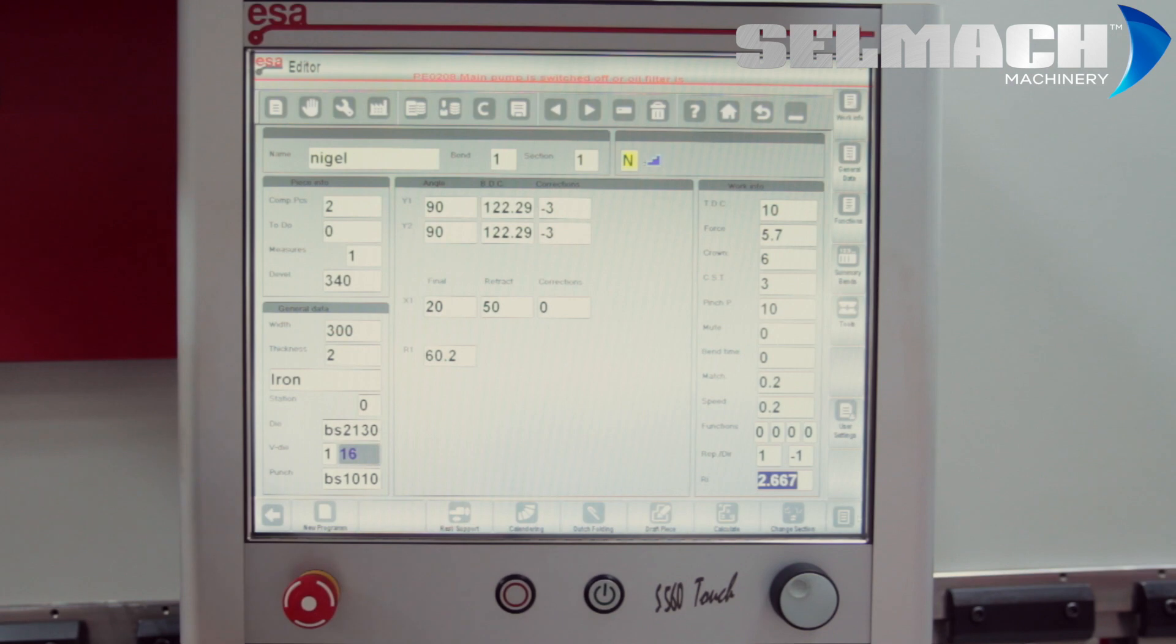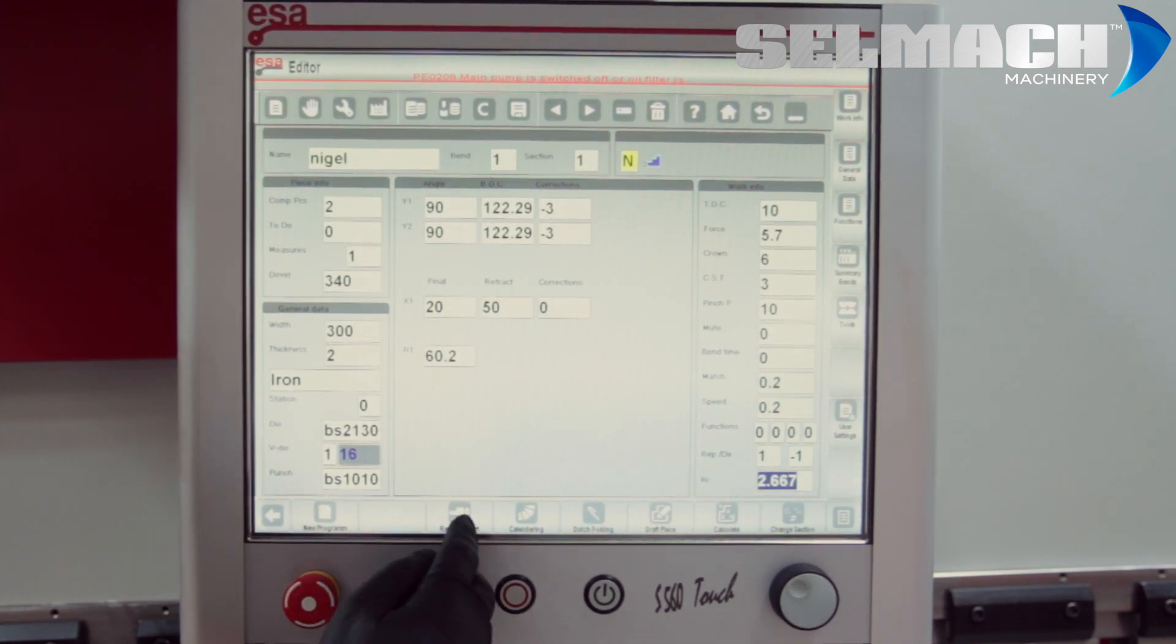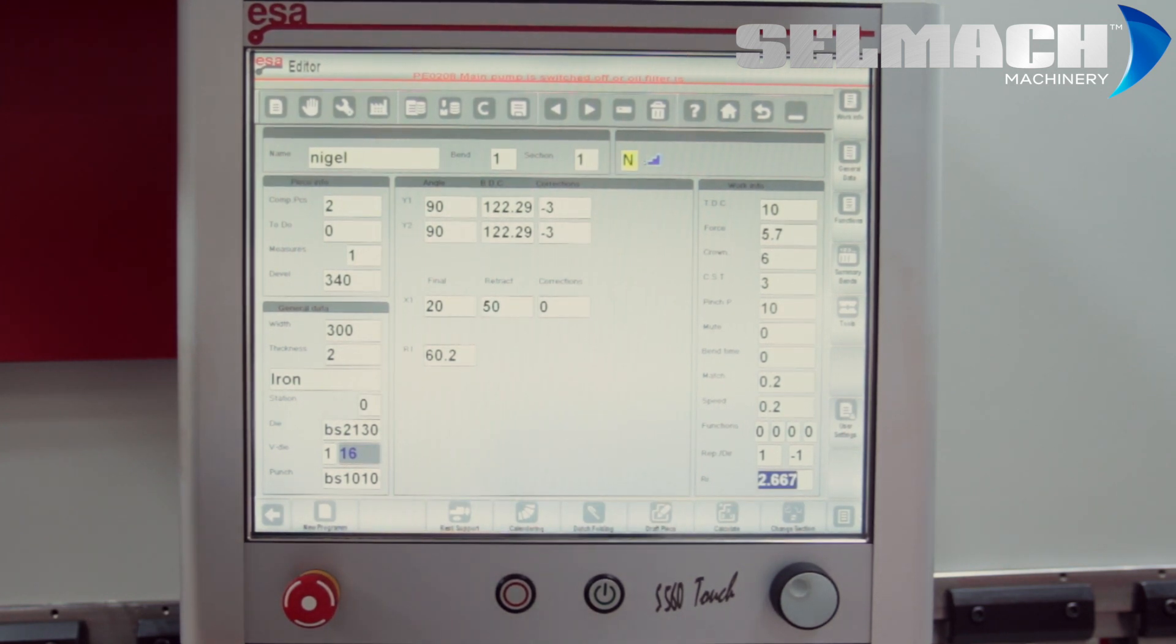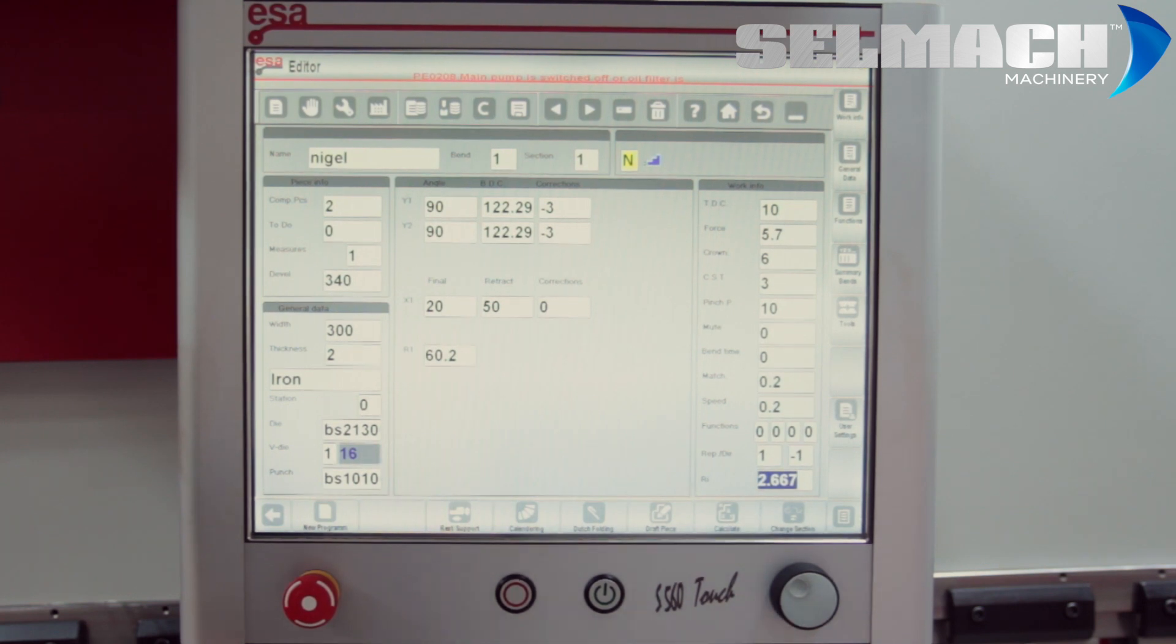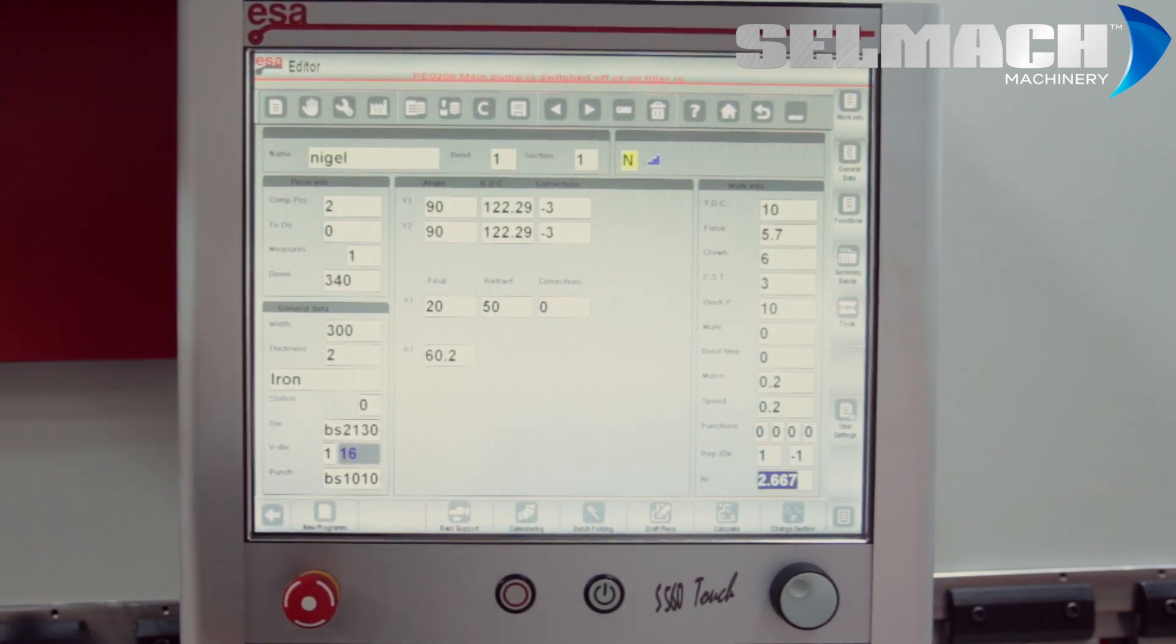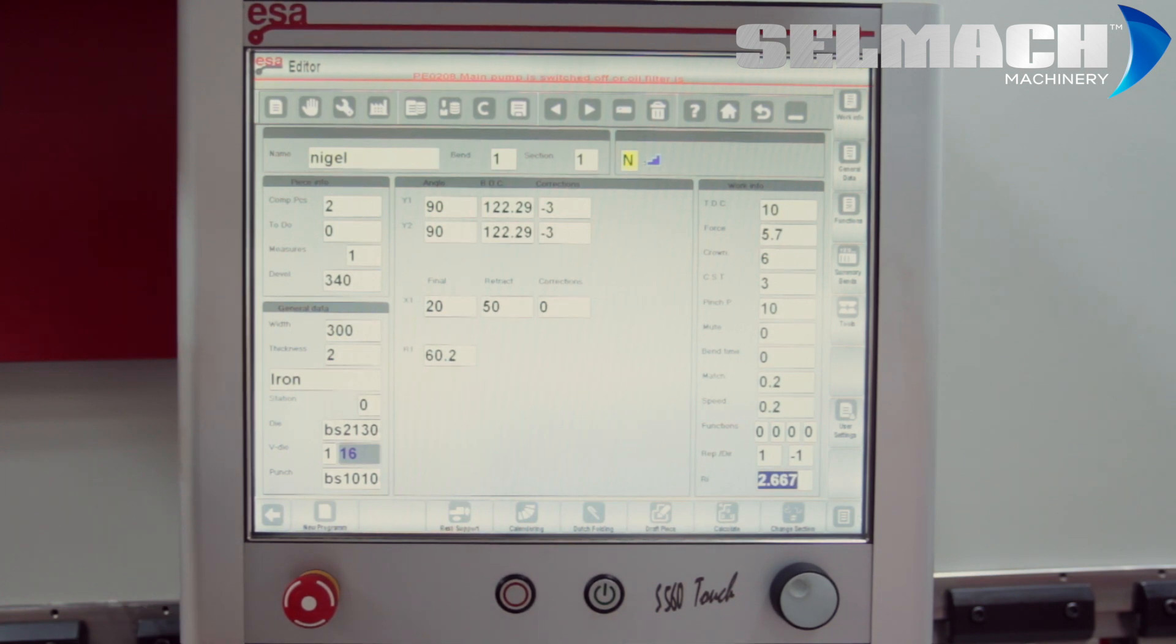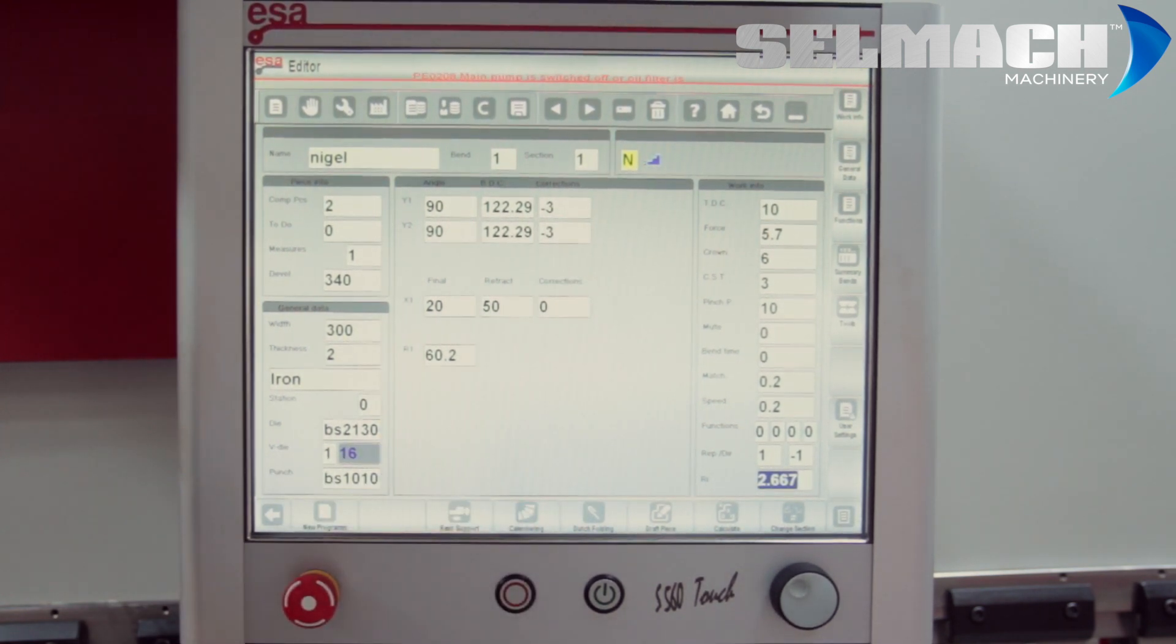Rest support. Basically, you have three positions on your back gauge probes. By pressing the rest support, you can change it by 30 mil and then another 30 mil, depending on which part of the probe you'd like to work from. And it automatically datums the back gauge to that position. You will see it done in corrections on the screen.